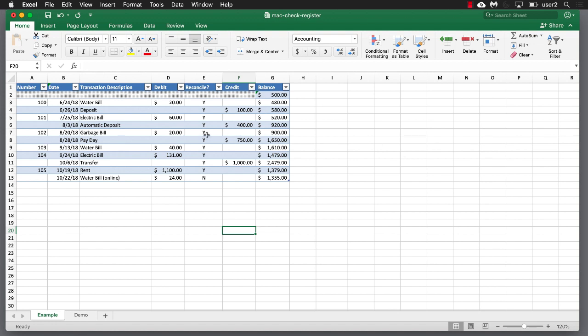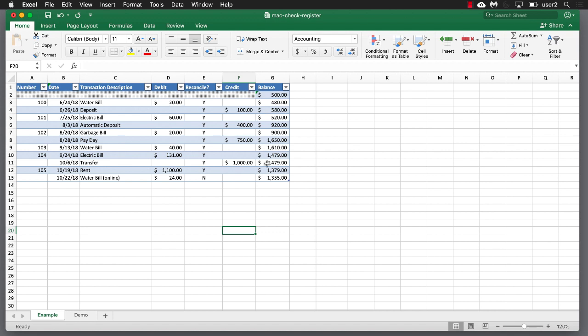So here's an example of a register or a table. You might see this in your checkbook, right? You have a number, your number for your checks, your dates, your transaction description, whether it's a debit or a credit, and whether you reconciled it when you get your statements. And you've got your balance here.